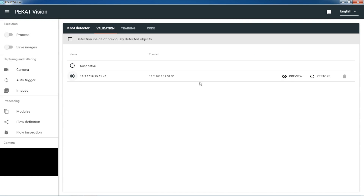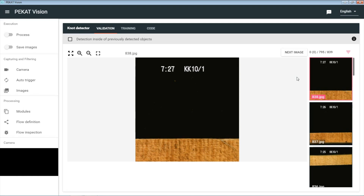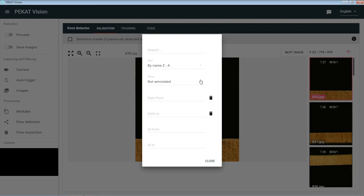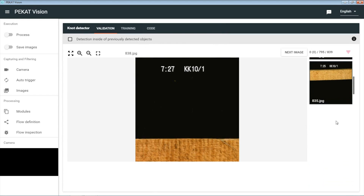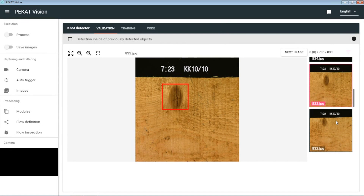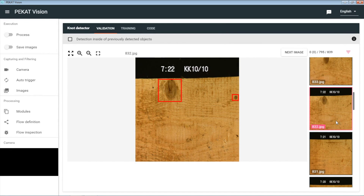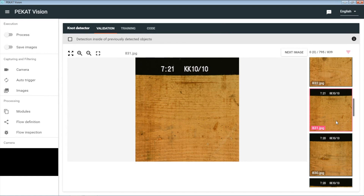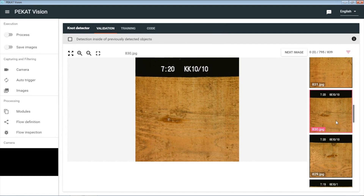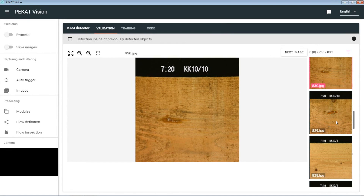Here is our newly trained model. Let's try it out and check how well it performs and how well it can detect knots. Let's filter out images which we have annotated — we want to see how well the model performs on images we didn't annotate before. Here it finds a knot, here too, and here it correctly does not find anything. It is not confused by other stains.